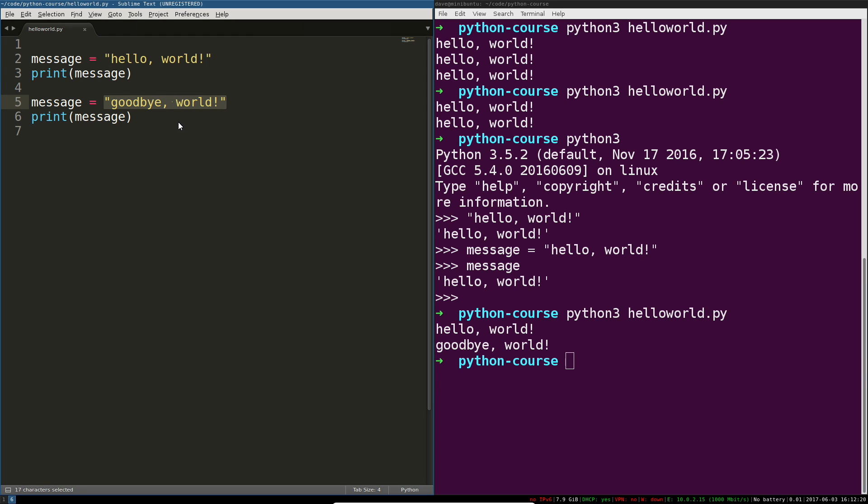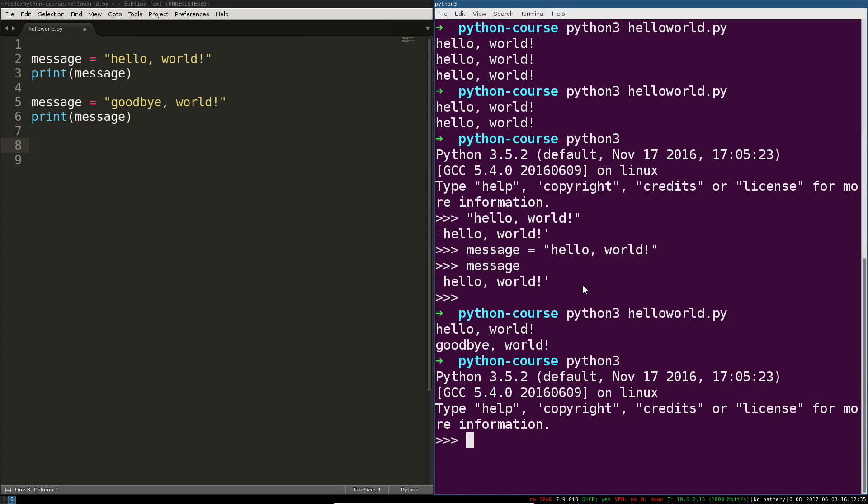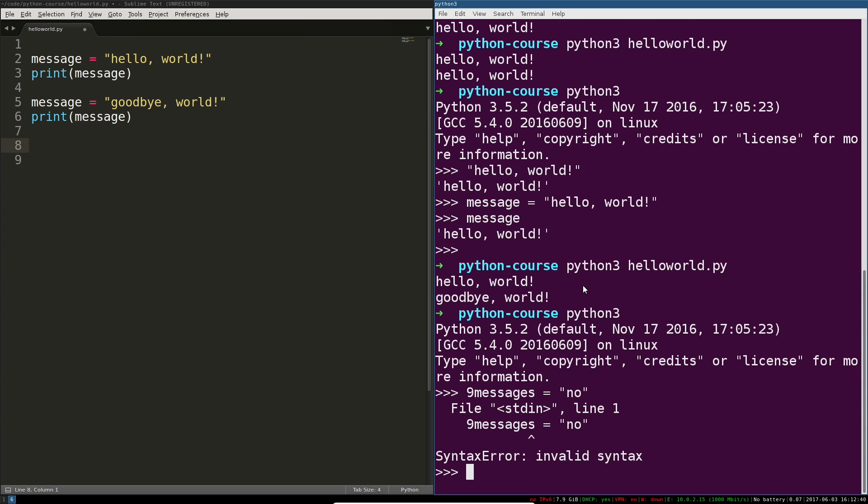A quick word about variable naming. Message is a perfectly acceptable variable, nine messages is not. Variables can't start with numbers, but as long as they don't start with numbers they can contain alphanumerics uppercase and lowercase, underscores, and numbers 0 through 9.